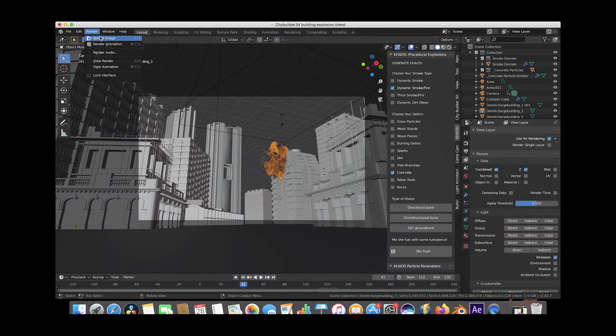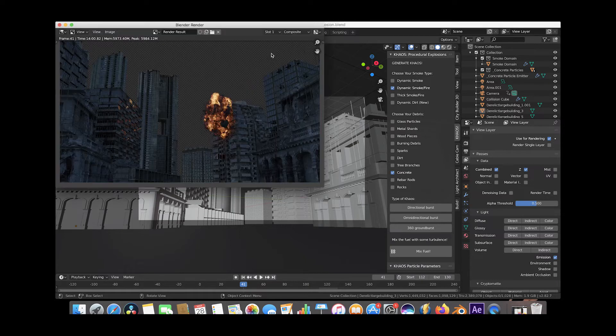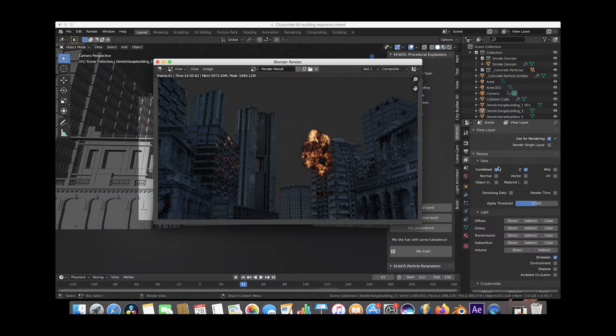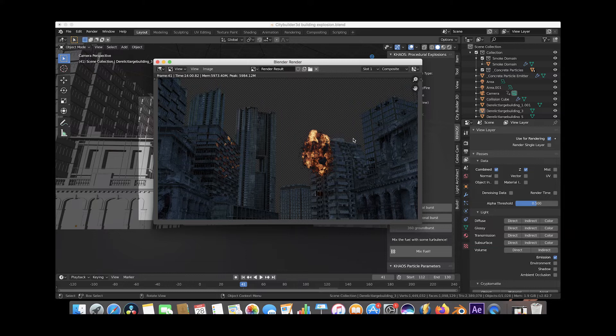I've actually done this already. So this was our render. And as you can see here, this is our beauty pass, the combined pass here. But I'm going to show you how to composite this with the emission pass in the compositor so you have a little bit more control over this explosion and it's a little bit more effective composite.